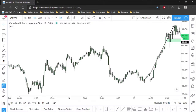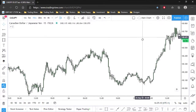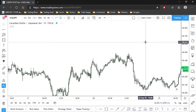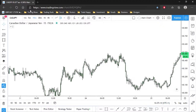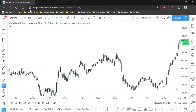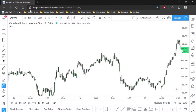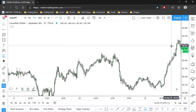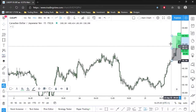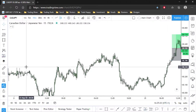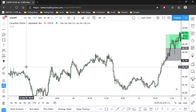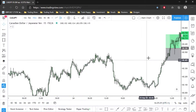Moving bar by bar is a lot more beneficial. When your rules are met, you take the trade, mark out your entry, stop, and target, then play it out to see whether you hit target or not.